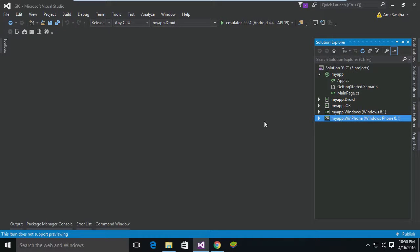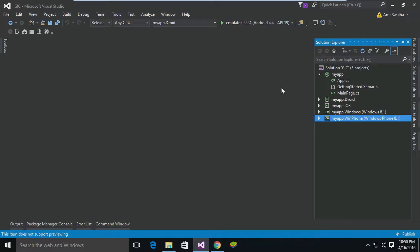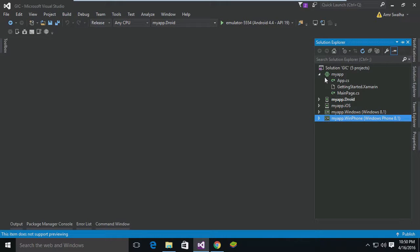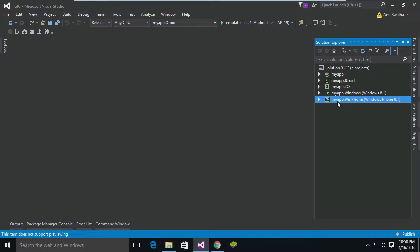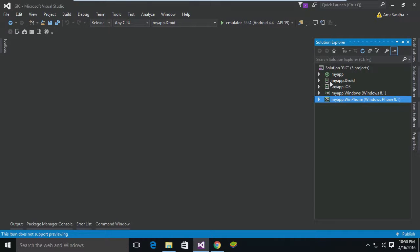Hello and welcome to this lecture. In this lecture, we'll see how we can publish our application through Visual Studio. Now we have here different applications - as you can see, Android, iOS, Windows, and Windows Phone. How can we publish this application and create, say, an APK or an iOS app?